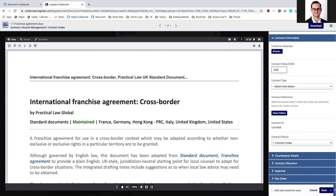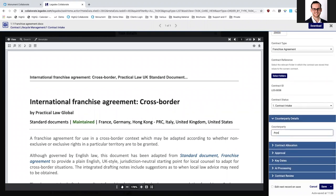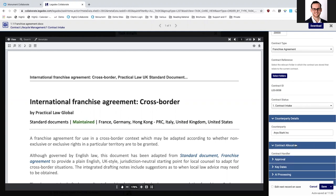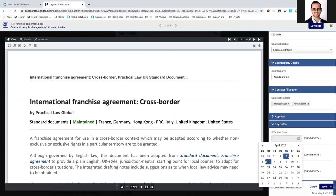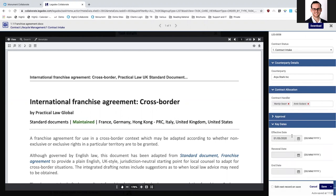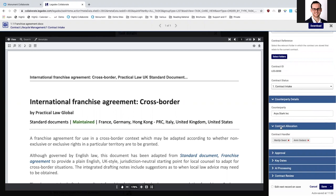I can include the contract value, select the contract type — in this case a franchise agreement — include the contract status, and the counterparty details. I can also indicate who is going to handle this contract, or allocate it to a different colleague or combine multiple colleagues. I can also include effective dates. This is just an example of the contract data fields you can include. The HiQ system is very flexible in making sure that your contract management system can be configured to your needs.